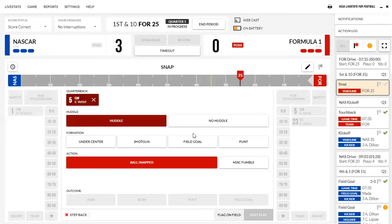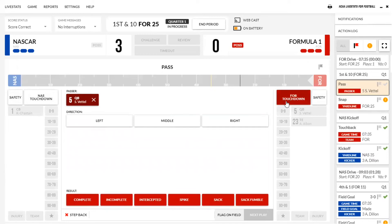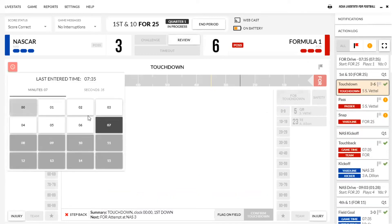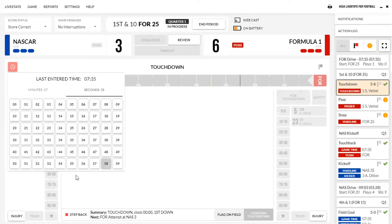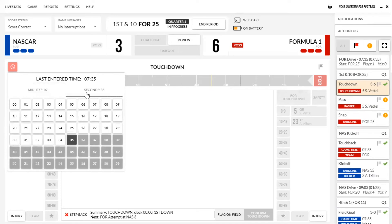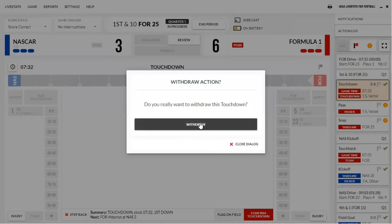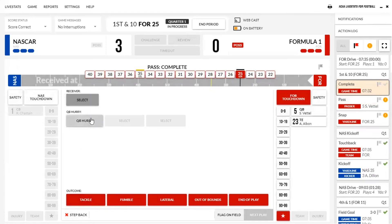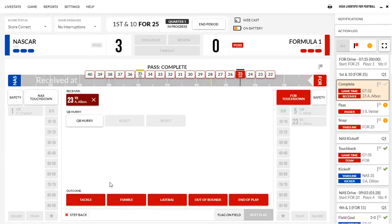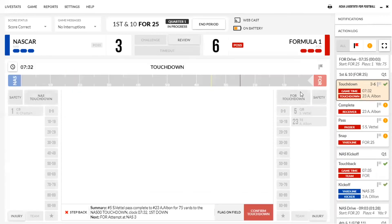Five is our quarterback on the other side. Let's go ball snapped, pass complete. Let's step back — you're going to go pass complete, no hurry. We'll select our receiver — we'll say it was 23, no QB hurry. Then outcome — we're going to say touchdown. We're going to confirm our touchdown right here: number five pass complete to 23 for 73 yards for a touchdown. Time on the clock: 7:32. First down.